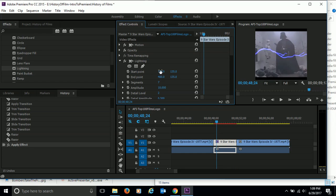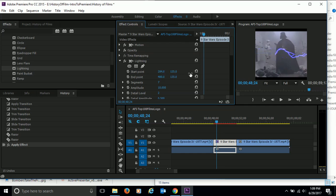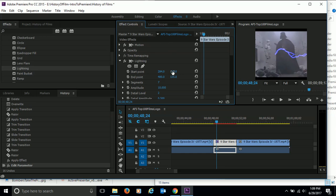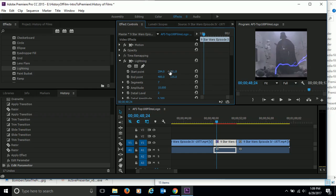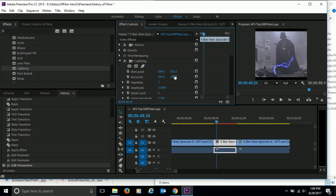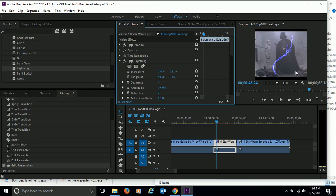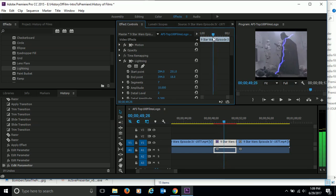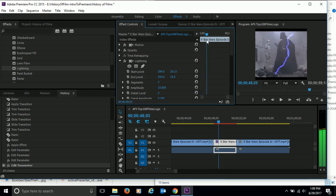For the starting point to ending point, I'm going to change the way this looks. So I'm going to bring the starting point in, and I'm going to bring it down here. And then the ending point, I'm going to bring it in and up. There we go. So now we have the lightning going across Darth Vader.